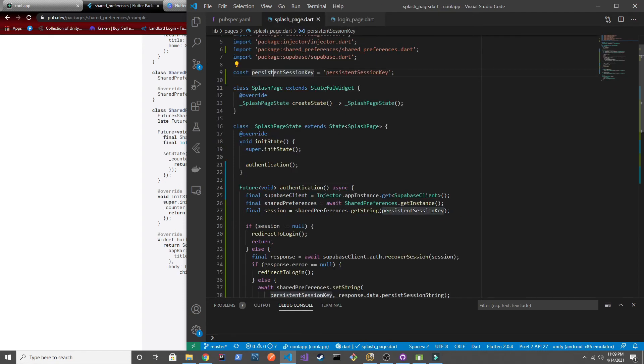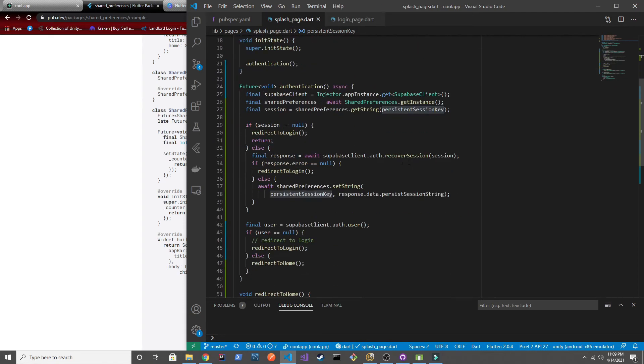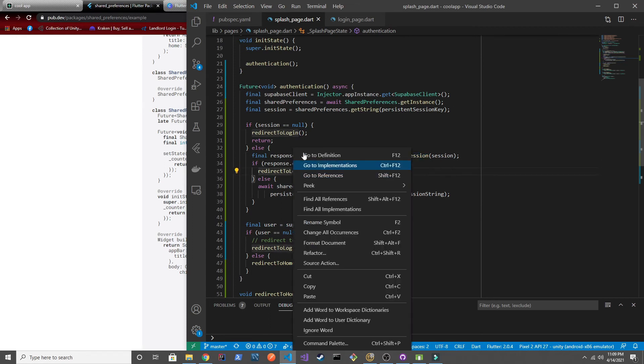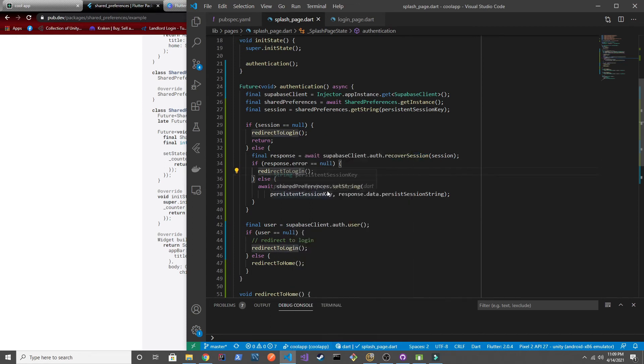But now the next time when you restart the application or when the user comes back to the application, we're going to fetch that value from shared preferences before we actually check our authentication logic. And then from that we're going to recover the session if there is one. Otherwise again we just go back to the login. So we can go ahead and give that a try now.